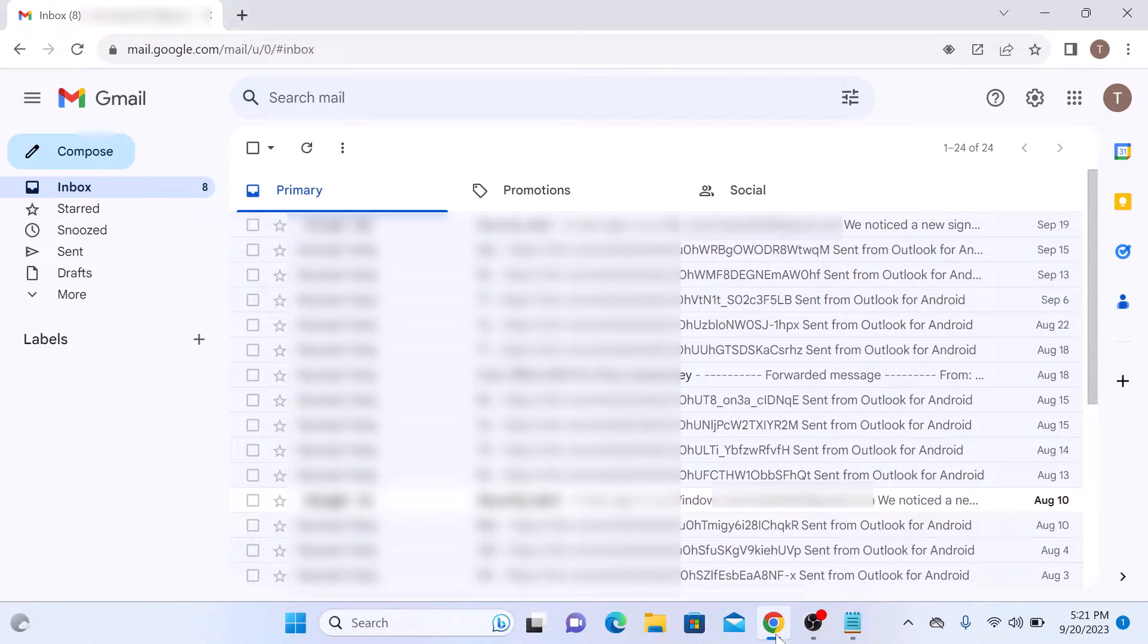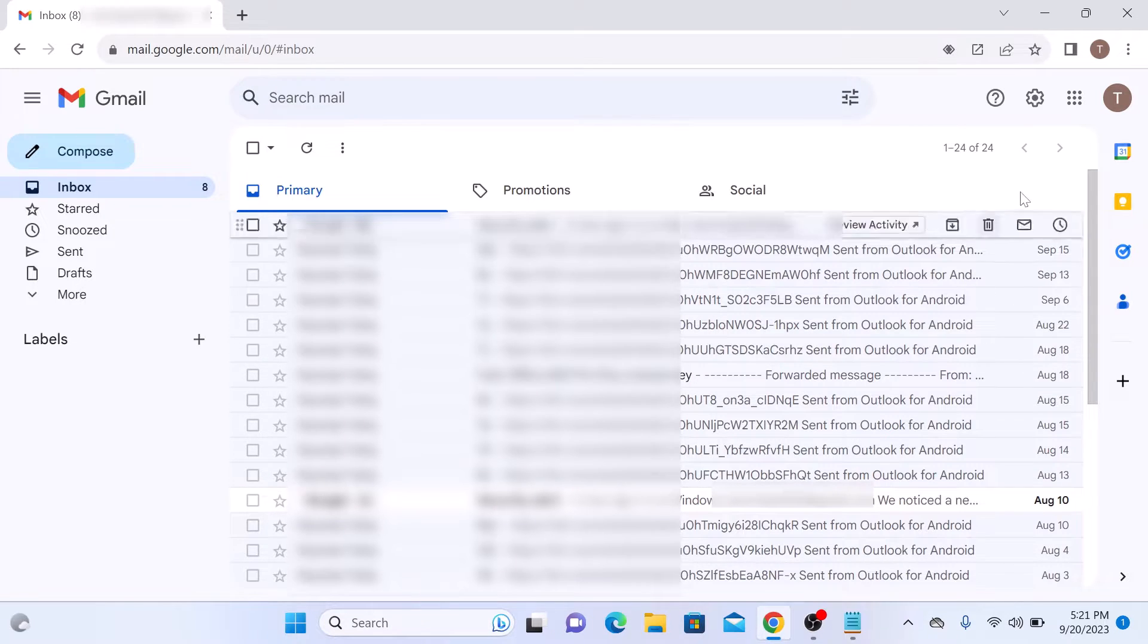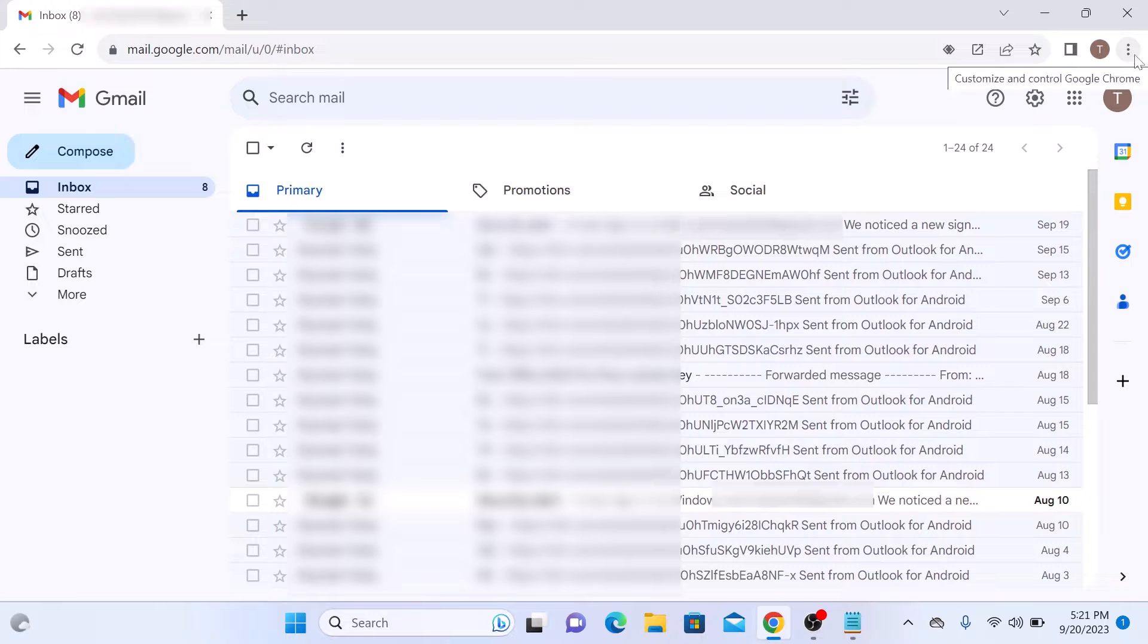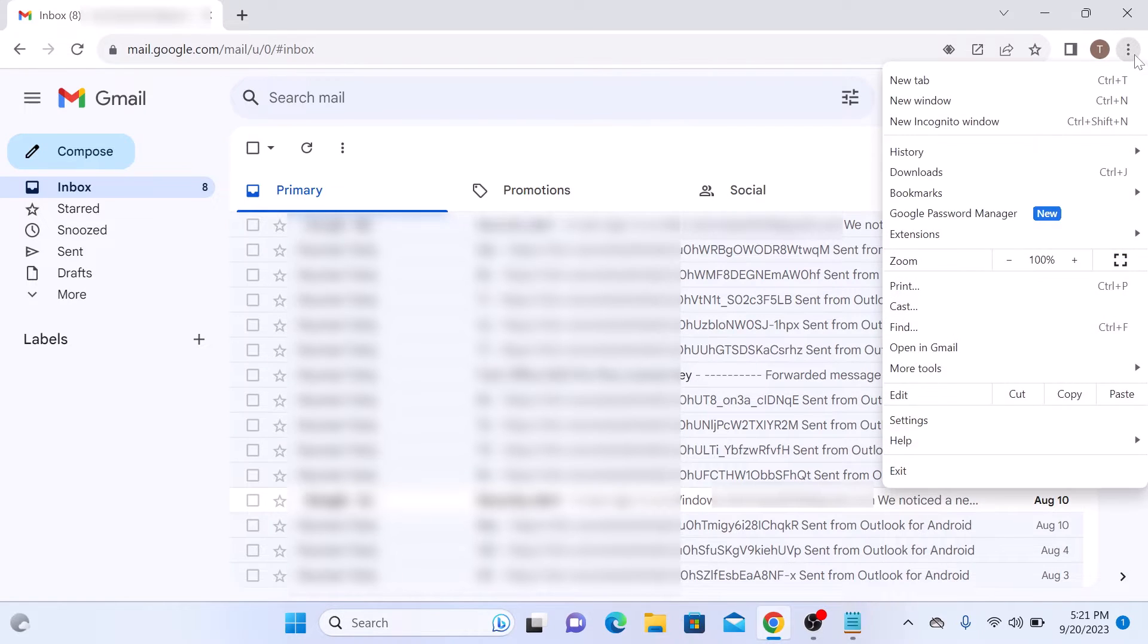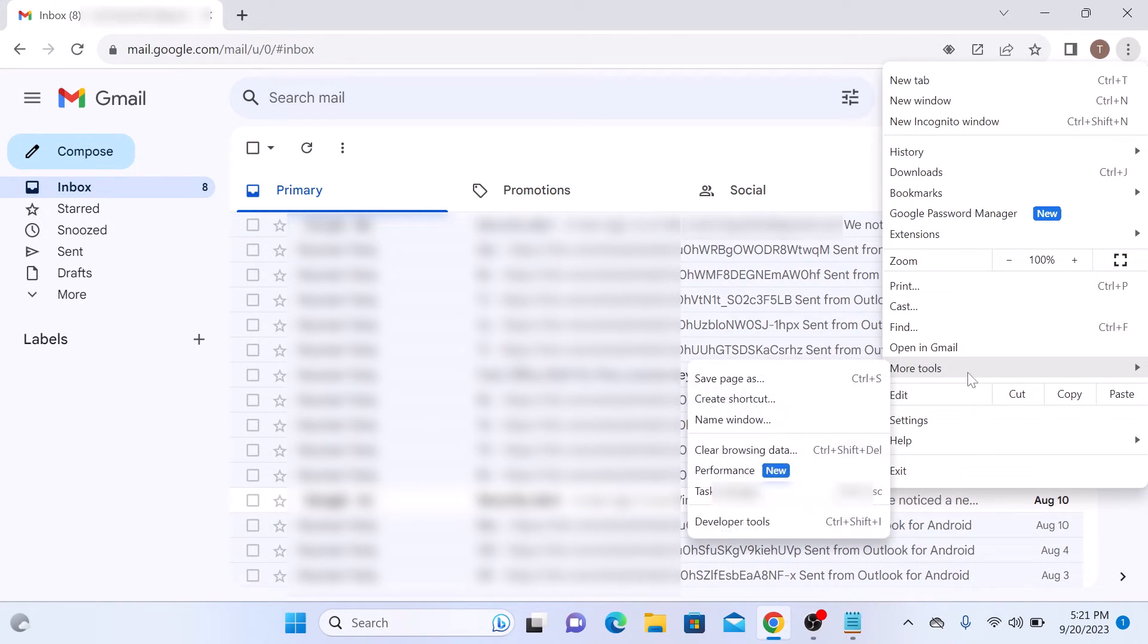it's time to create a desktop shortcut for Windows 11. Look for the three dots in the top right corner of your browser window. Click on them and then hover your cursor over more tools and now click on create shortcut.